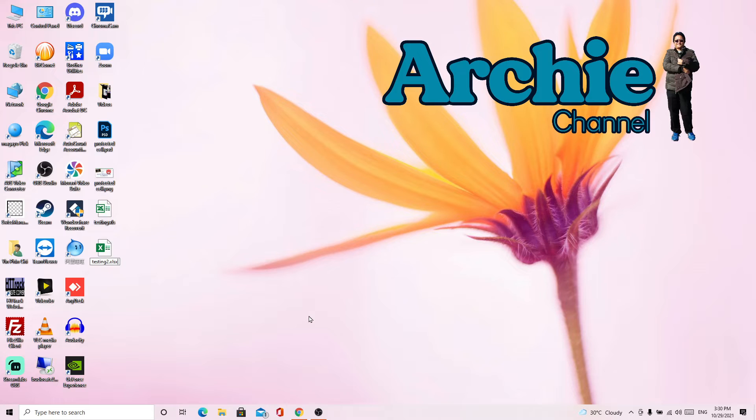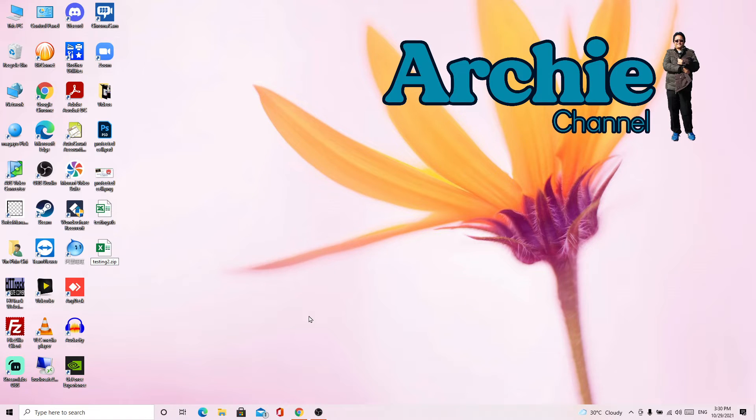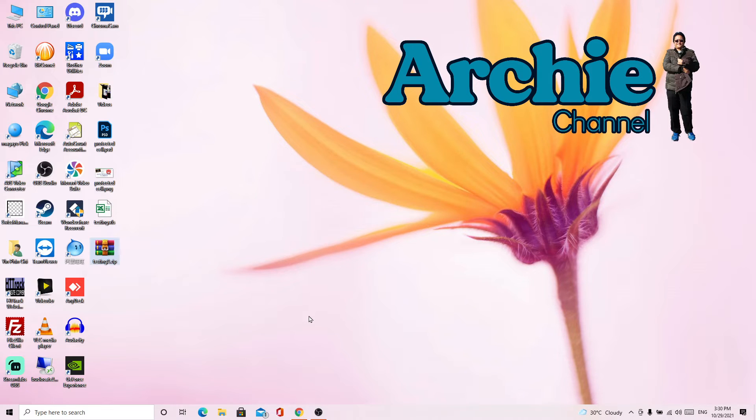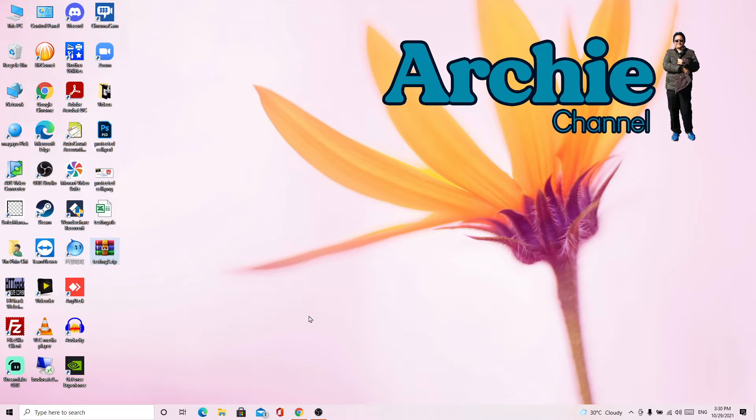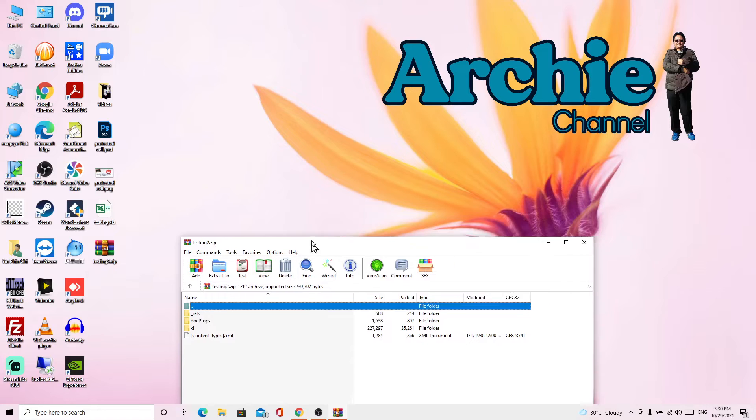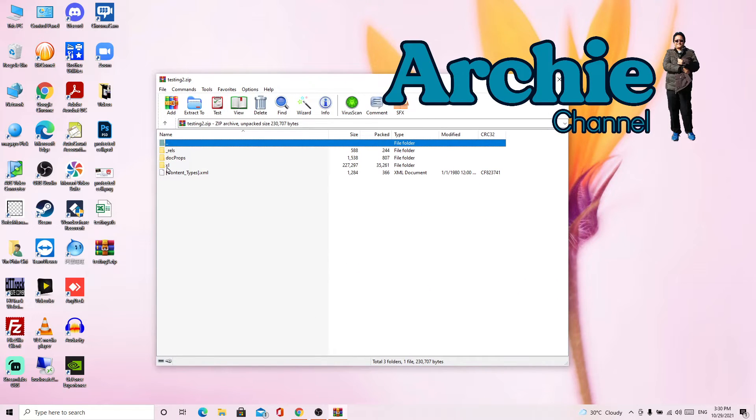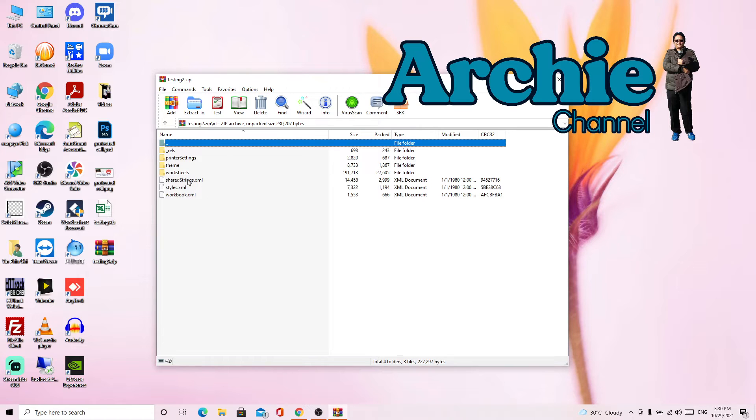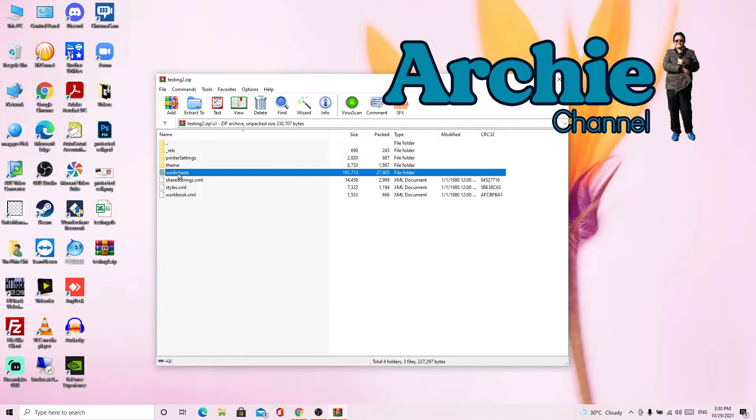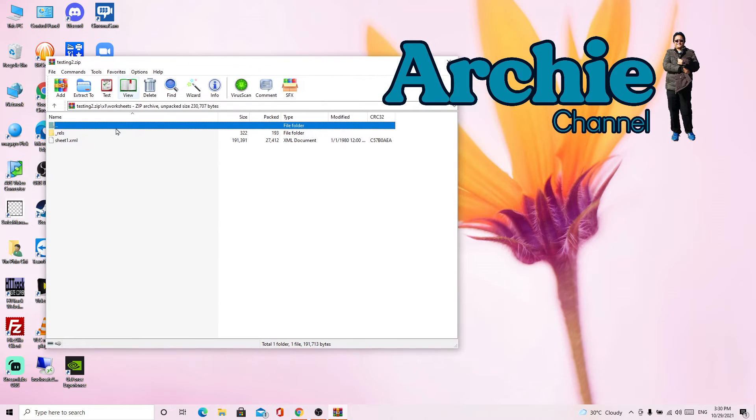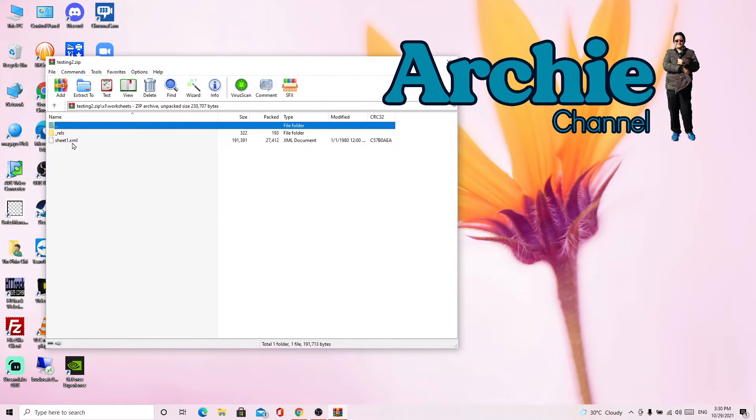Then we rename this file to dot zip. Okay, then we open this zip file. As we can see, this Excel folder inside, we open it, then we go to worksheets and then we drag this sheet1 dot XML to the desktop.